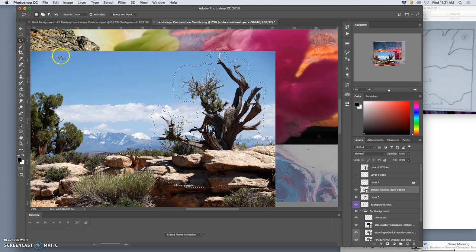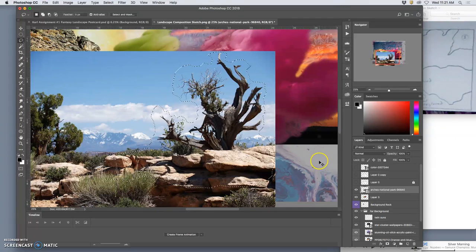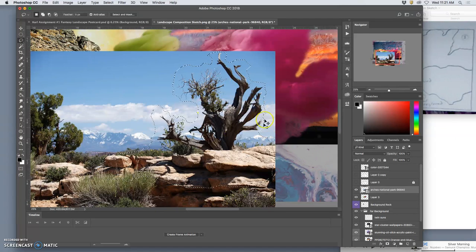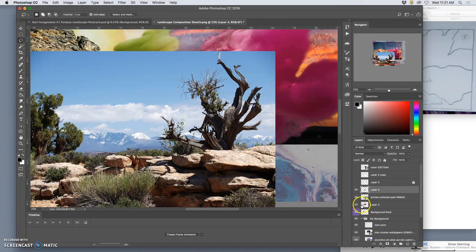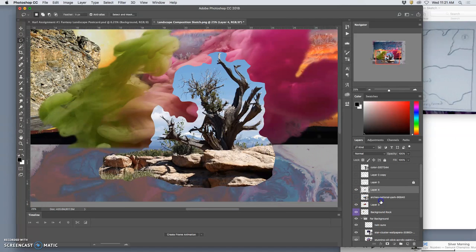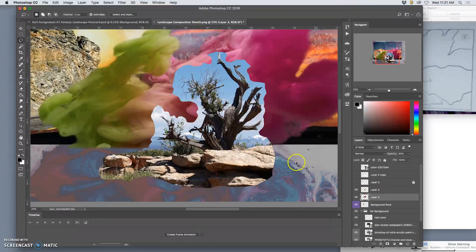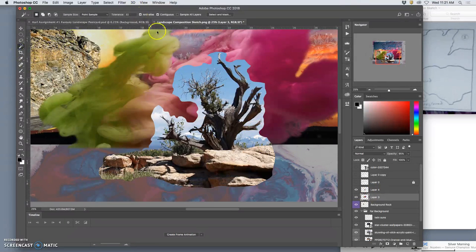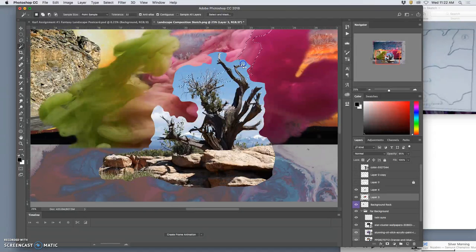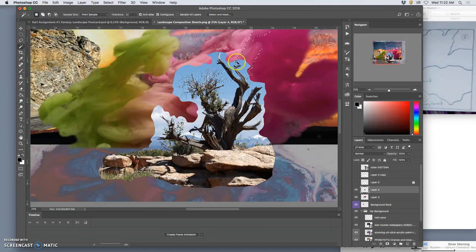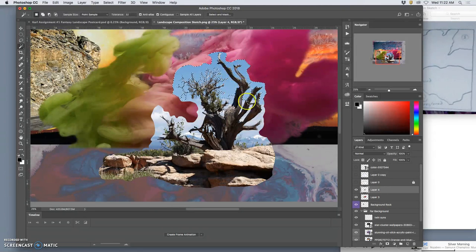So first I duplicate command J the rough cut out tree. Turn off or delete the smart layer behind. Then I am going to use the magic wand with 32, with contiguous turned on. Select, got to be on the tree layer, select all these blues.